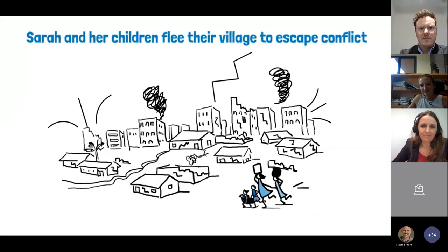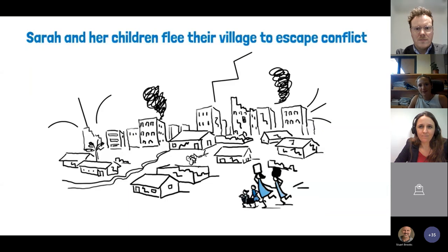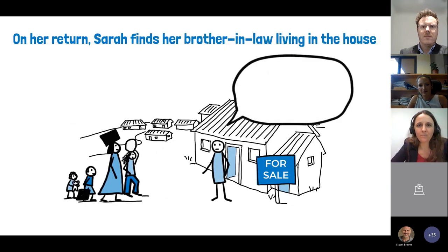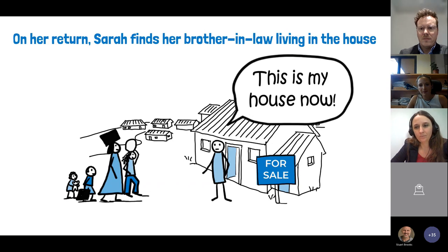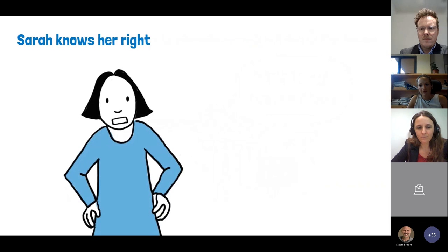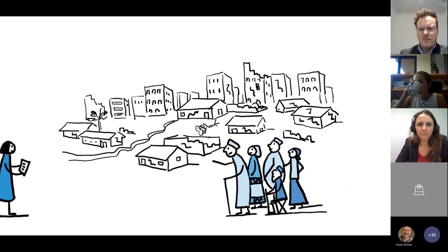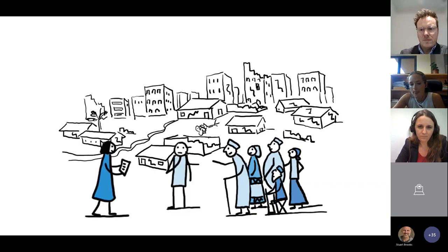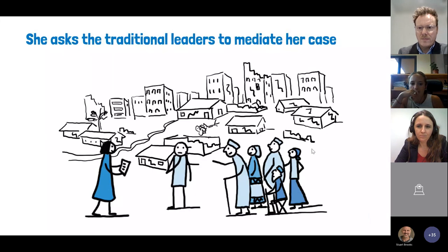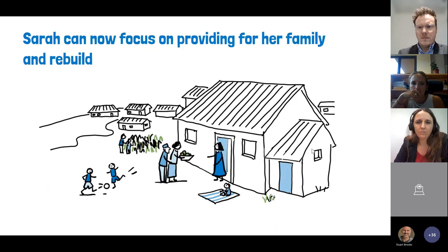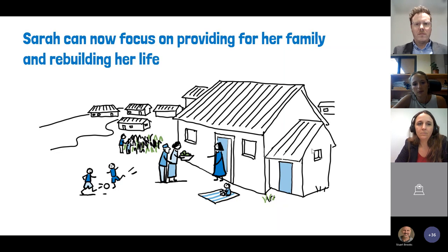When her husband is killed in armed conflict, Sarah and her children flee their village to seek refuge. When she finally returns home, she finds her brother-in-law is trying to sell her house. He claims that as he is the sole male heir of his brother's estate, the property is now his. But Sarah knows she and her late husband had joint ownership of the house. She is afraid, but determined to regain access to her family home. She speaks to traditional leaders who organize a mediation meeting. The brother-in-law is made aware of Sarah's rights and required to return the property. Thanks to community leaders, Sarah is not forced to go to court and can keep good relations with her husband's family. She can now focus on providing for her family and rebuilding her life.